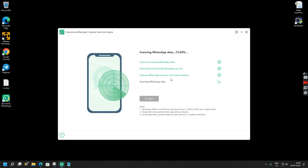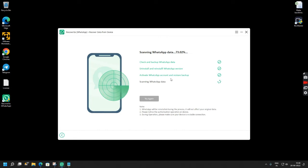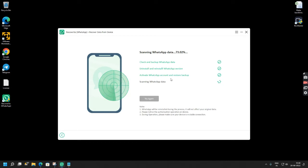So this process will take some time and the time taken depends on how big is your data that was lost. So I think I lost around one and a half GBs of my photographs so I am trying to recover those photographs. So you simply have to wait for this process to complete.